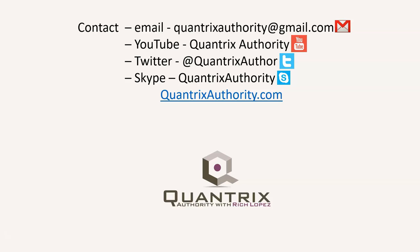Today's podcast is brought to you by QuantrixAuthority.com. I love Quantrix and I want to make you a Quantrix Master.